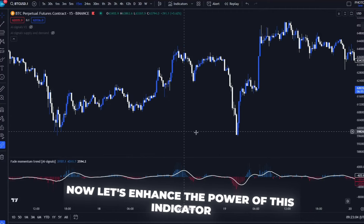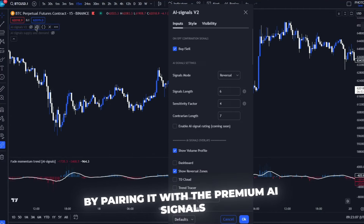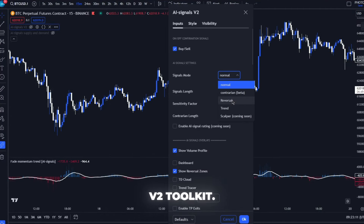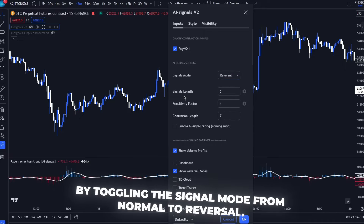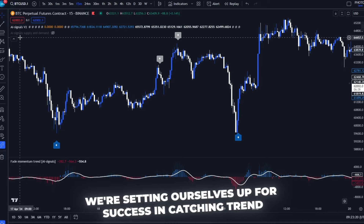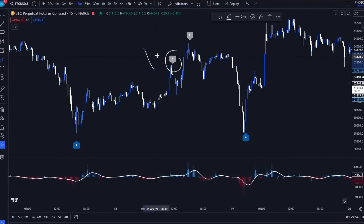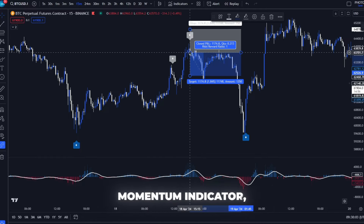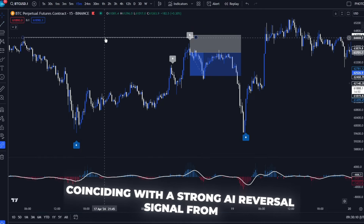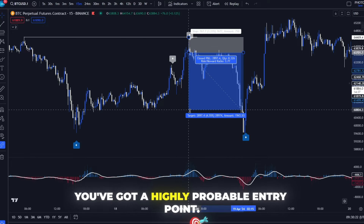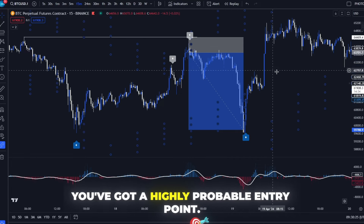Now, let's enhance the power of this indicator by pairing it with the premium AI Signals V2 Toolkit. By toggling the signal mode from normal to reversal, we're setting ourselves up for success in catching trend reversals. The moment you see a spike in the Fade Momentum Indicator coinciding with a strong AI reversal signal from AI Signals V2, you've got a highly probable entry point.